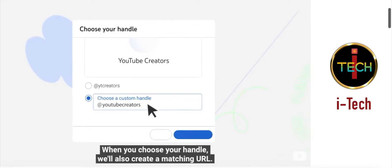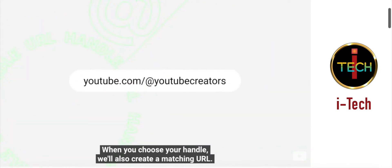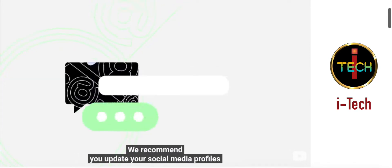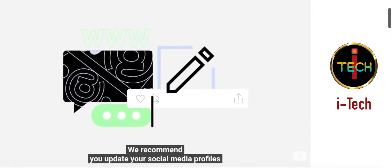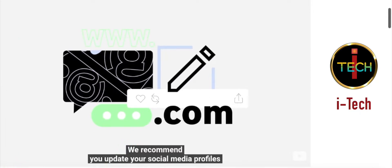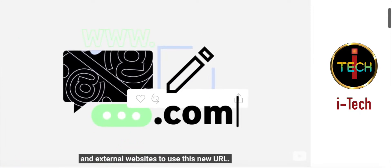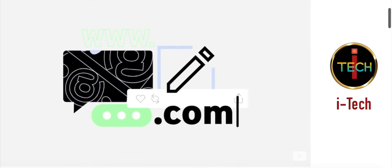When you choose your handle, it will also create a matching URL. You can use this URL to direct people to your content when they're not on YouTube. We recommend you update your social media profiles and external websites to use this new URL.